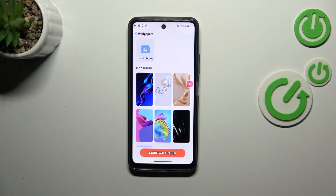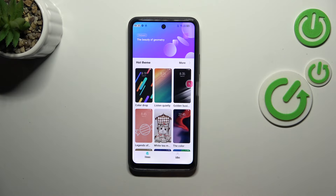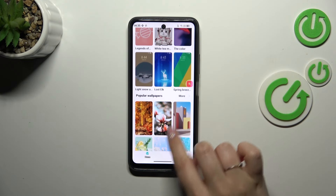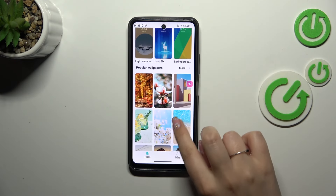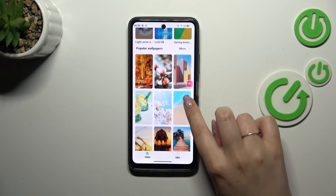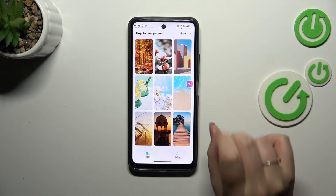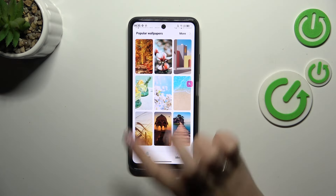Or you can tap on More Wallpapers to check some online options, download them, and apply them. So here let me choose something from those options — maybe this one or this one.